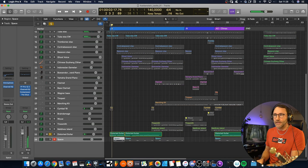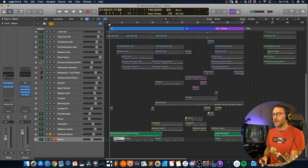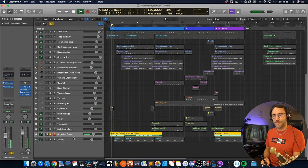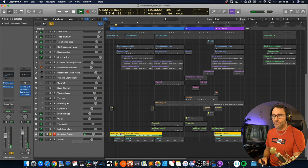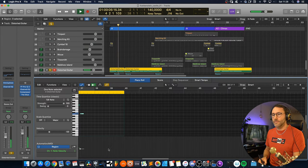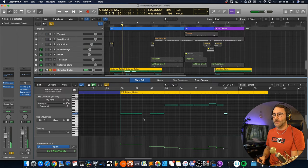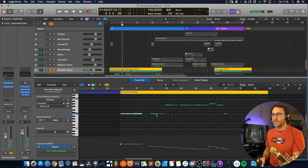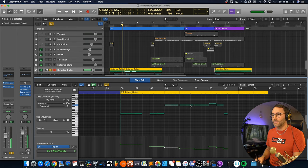And you can also hear a distorted guitar here in the background. Sounds like this. And it basically just plays that root note, the C and the G.